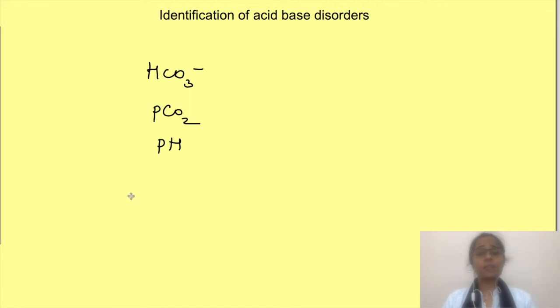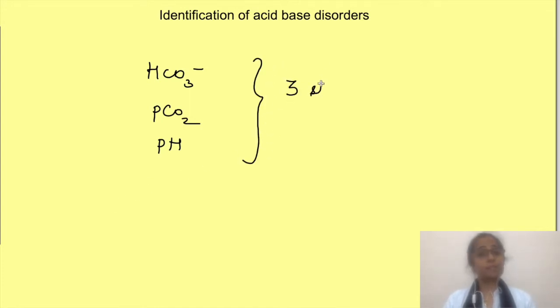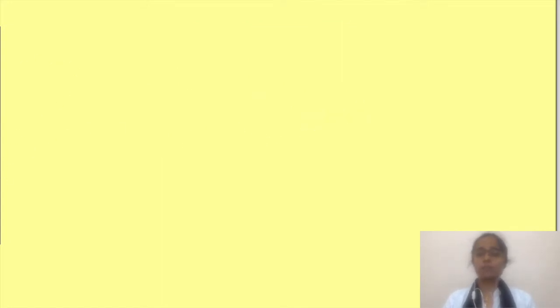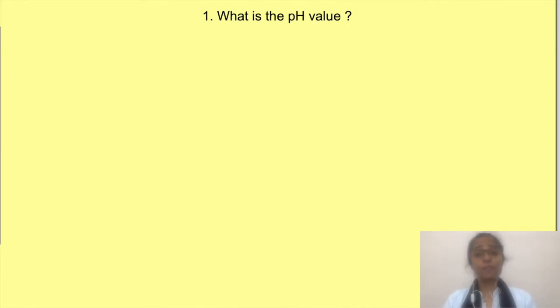For identification of the acid-base disturbance we have to follow a step-by-step approach. If you see values randomly you will have difficulty in identifying the disturbance. So the first step is: what is the pH?